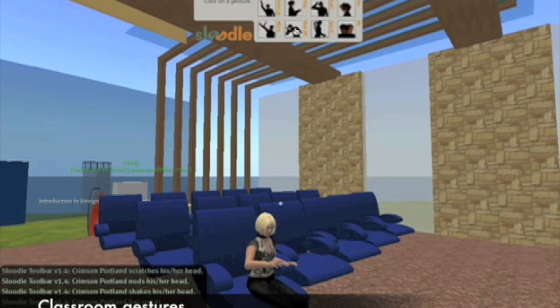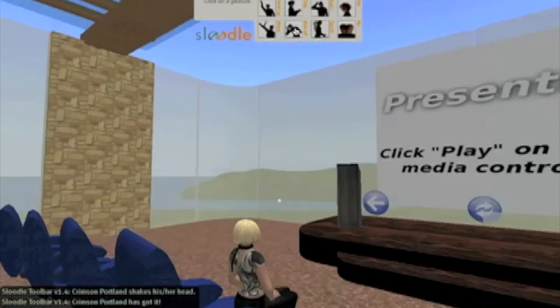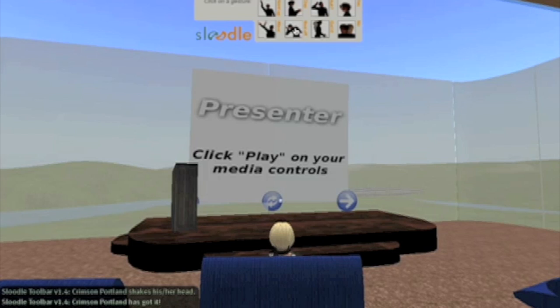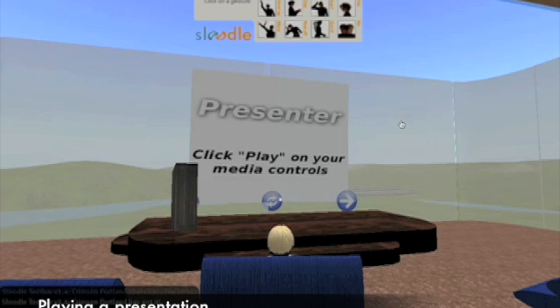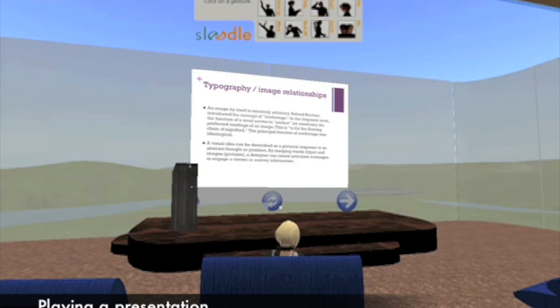For traditional lecture-style presentations, Presenter, a tool from the Sludo offering, allows instructors the ability to play presentations that were created offline and stored in Moodle. The media controls on the Second Life viewer are used to initialize the presentation, and slide navigation is achieved by touching the arrows on the screen.